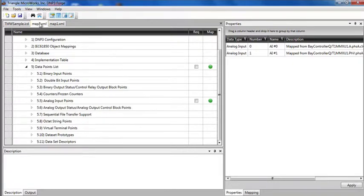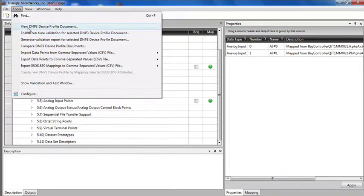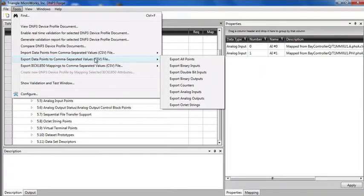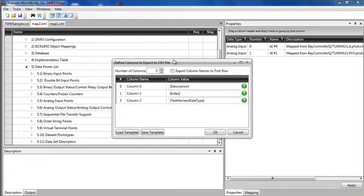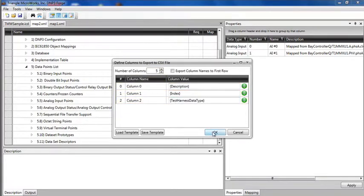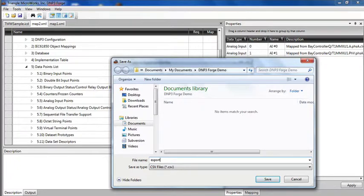Another feature of DNP3 Forge is the ability to export CSV files. This is one of the optional features of Forge. To do that, I go tools, export mappings or export data points to a CSV file. I'm going to export all my points. I get the ability to define the format of the CSV file. When I say OK, it will create the export and I'm going to save this off as an exported file.